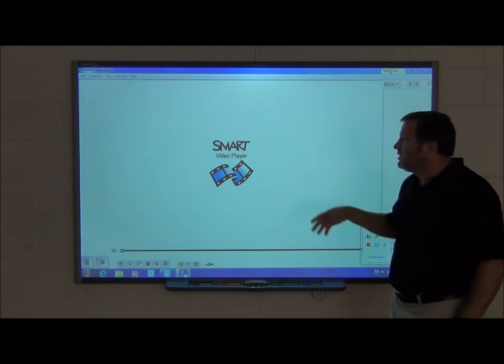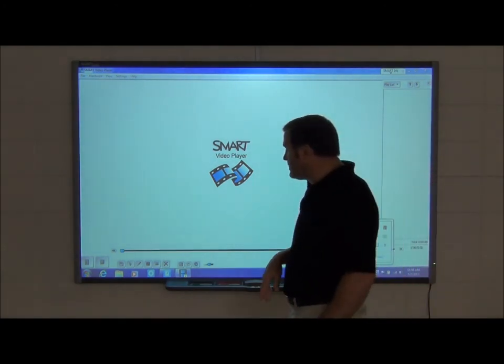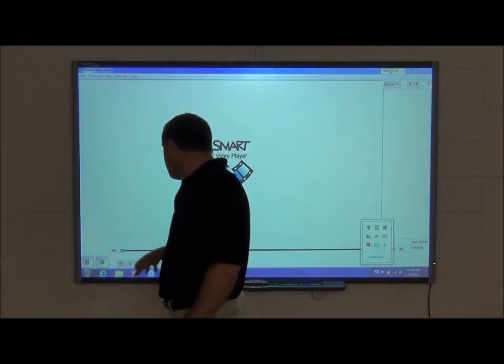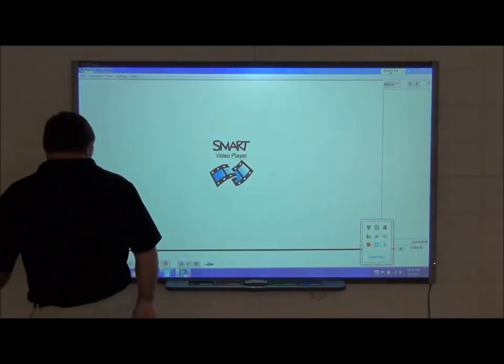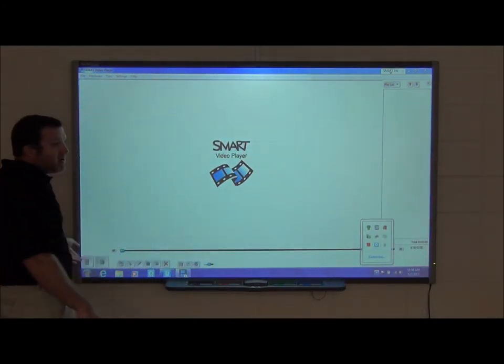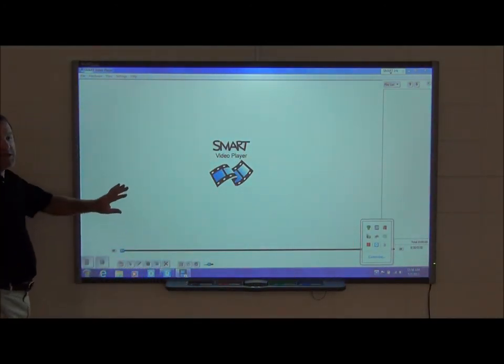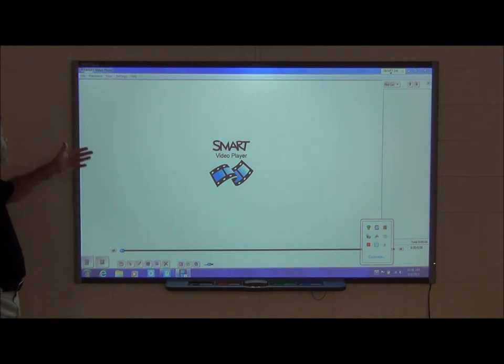The video player comes up and looks very similar to other video players. It has buttons for play, pause, extended screen, and more.